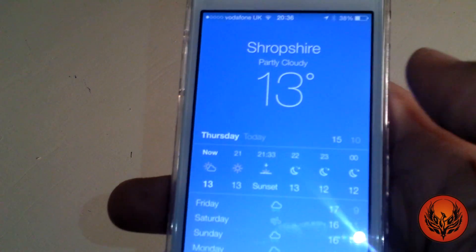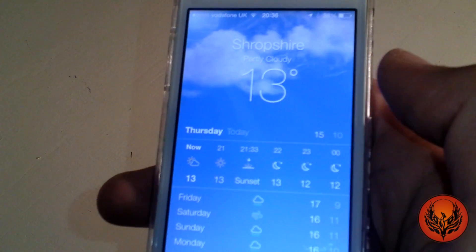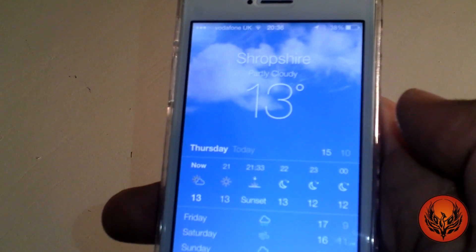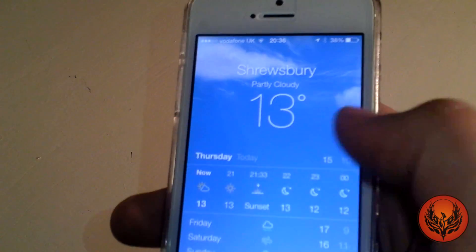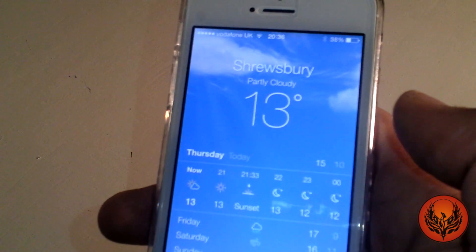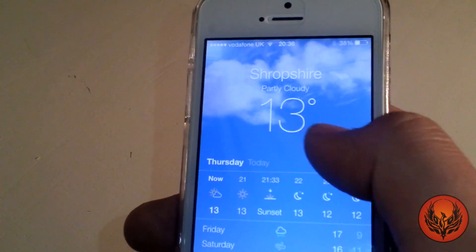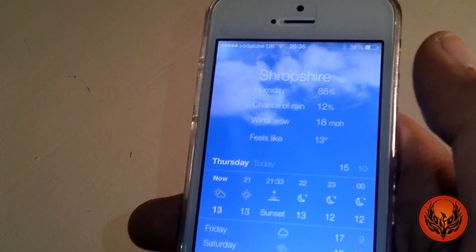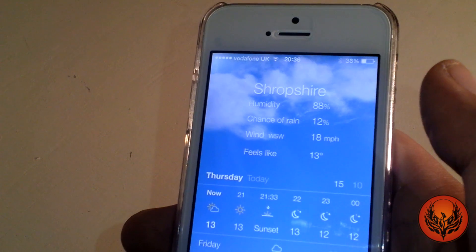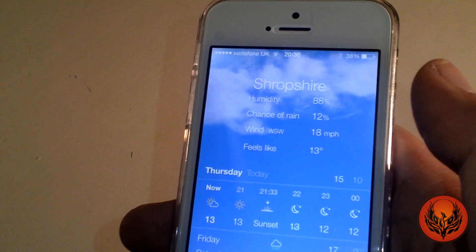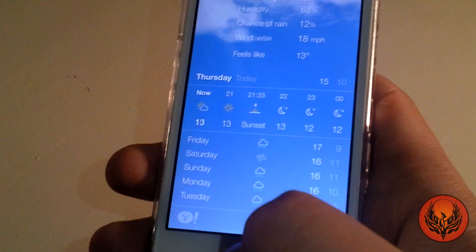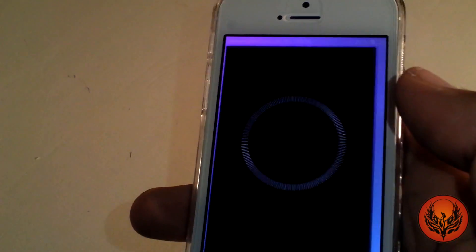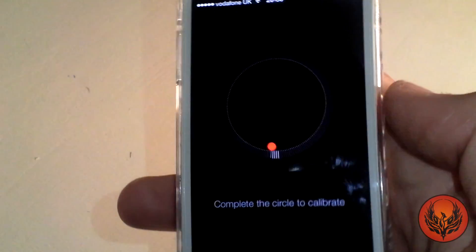Next up is the weather application. You now have different types of animations in the background — you can see it's partially cloudy, and you get a different one if you swipe to a different place. You can see the temperature just underneath your location; if you tap on it, it'll show the humidity, chance of rain, wind, and feels-like temperature as well.